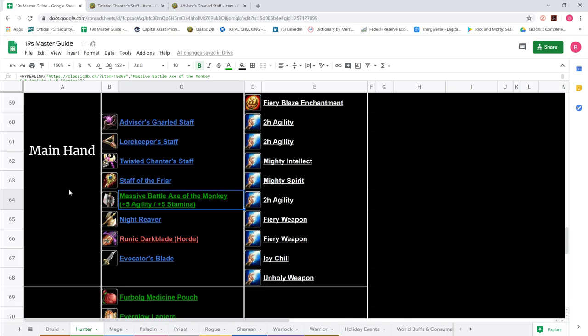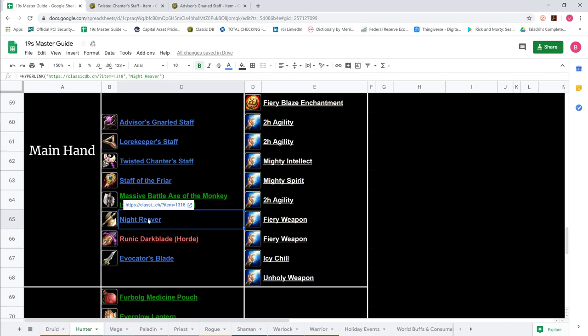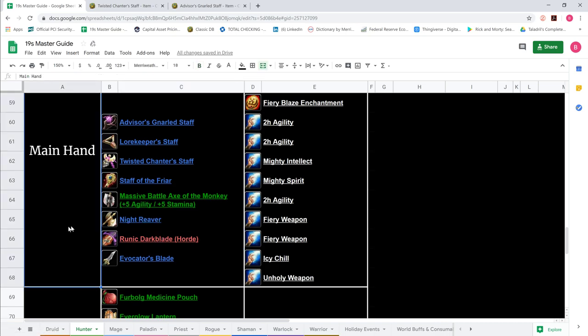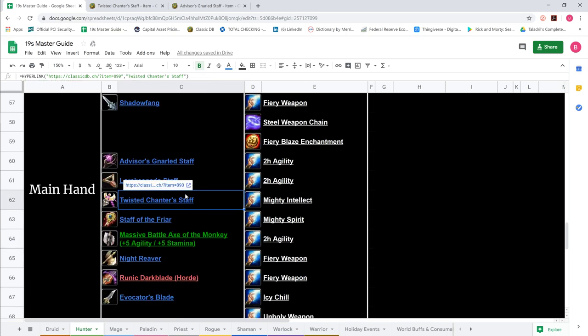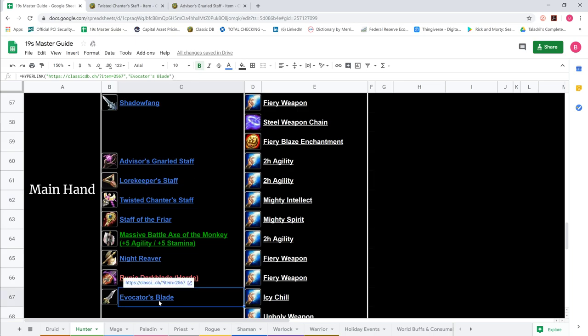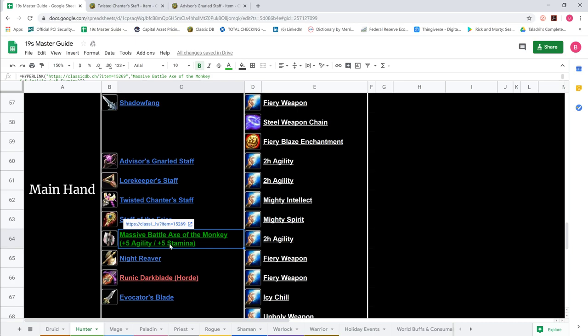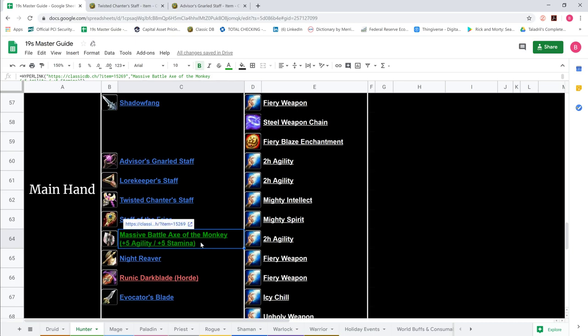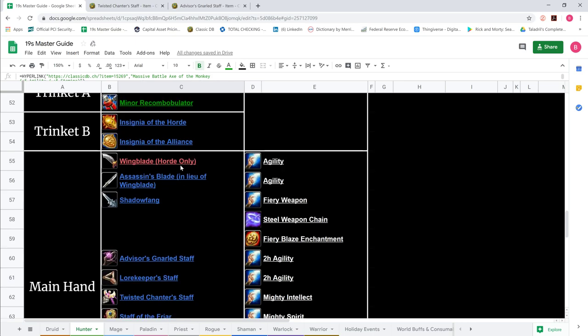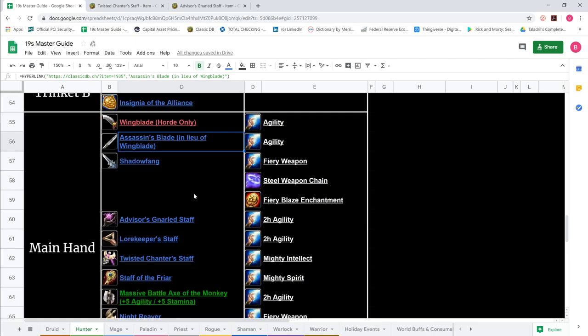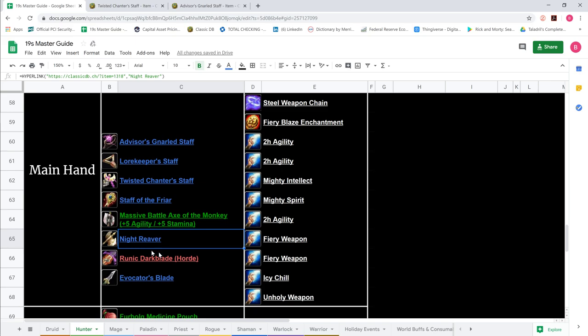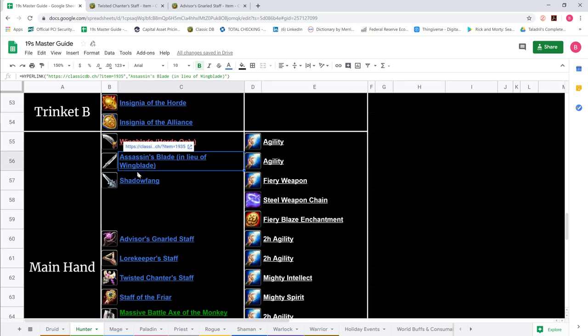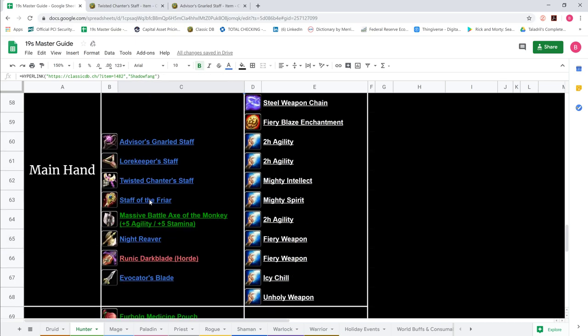And then whenever you go in for your melee, you would want to either swap into night reaver for like alliance or you could go runic dark blade for horde. Let me just kind of pair these up for you. So the Twisted Chanter for two hander is the Evocator equivalent for one hander. The massive battle axe of the monkey 5-5 is the wing blade or assassin's blade equivalent for two hander. And then your night reaver or runic dark blade is your shadow fang equivalent for two hander.